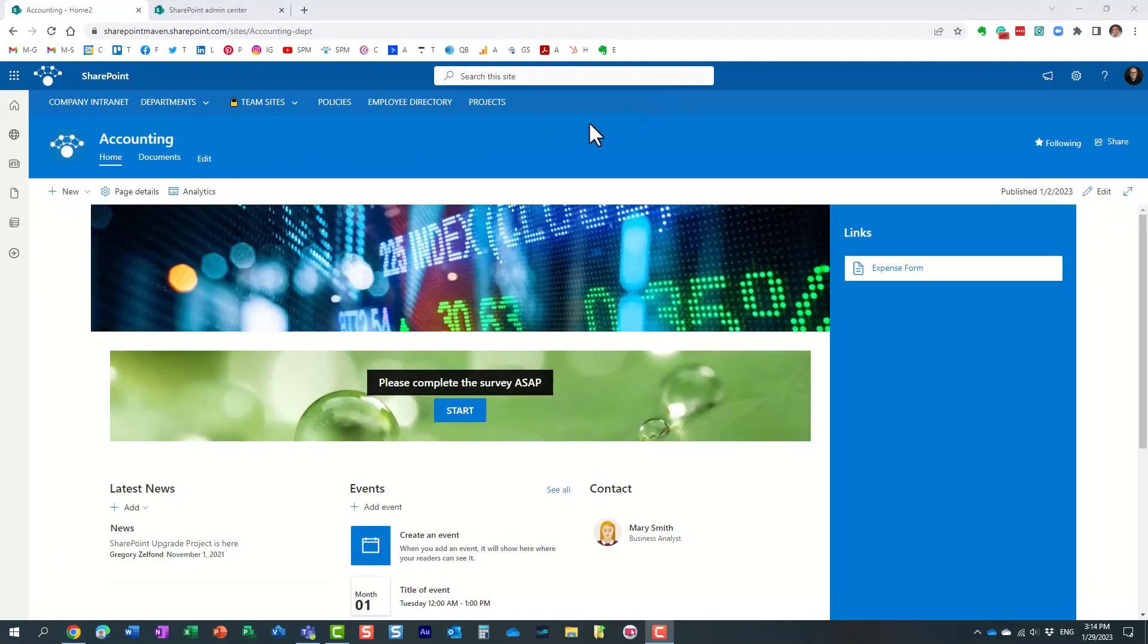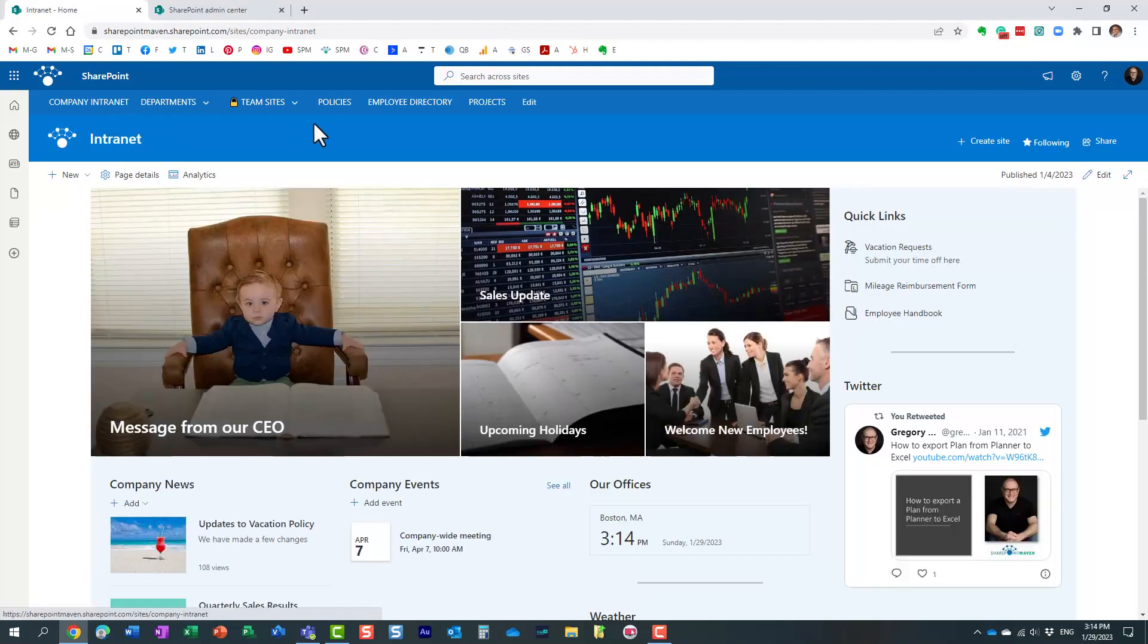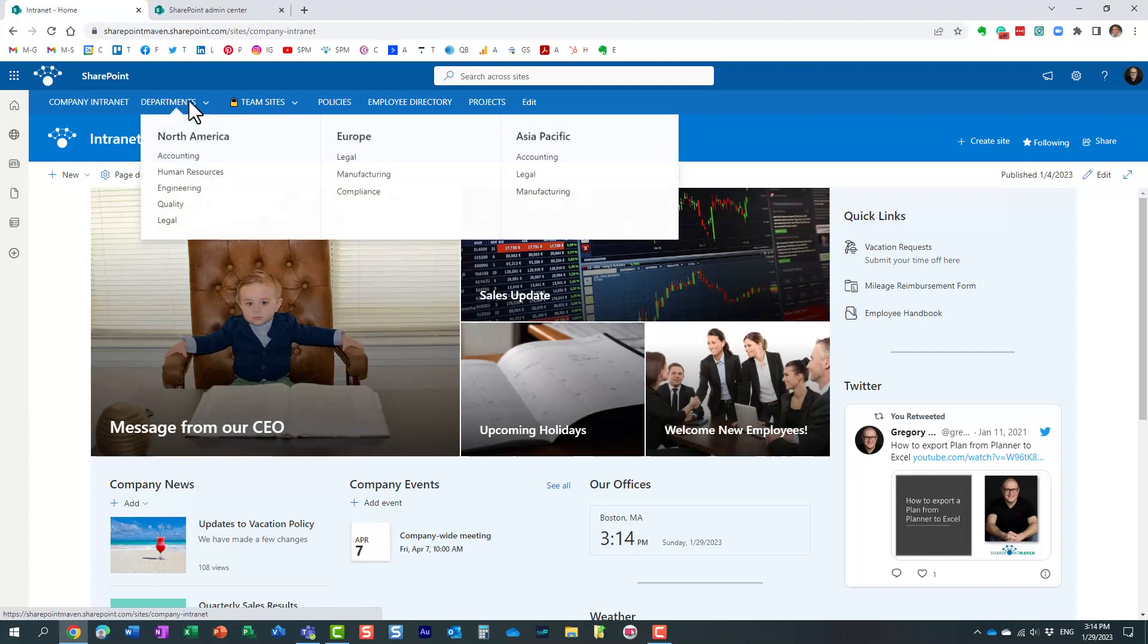Now, this works quite well if you're a small organization, but let's say you are a really large organization with hundreds or thousands of people, and one hub might not be enough. In this case, you might have a corporate hub and then maybe a hub for each department, maybe a separate hub for HR, maybe a separate hub for accounting, and so on.